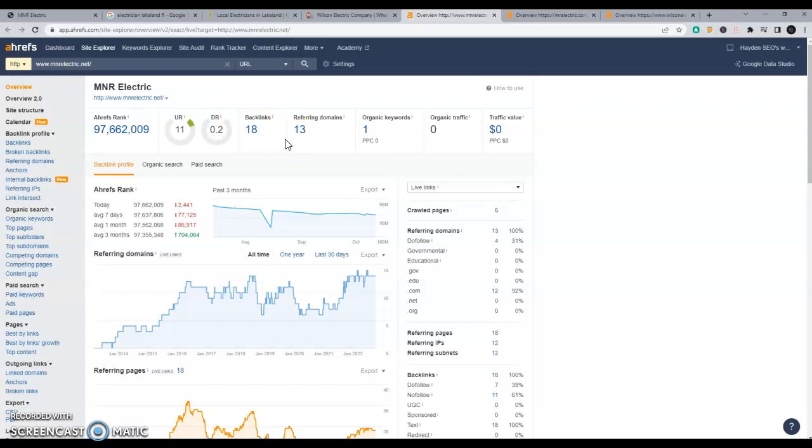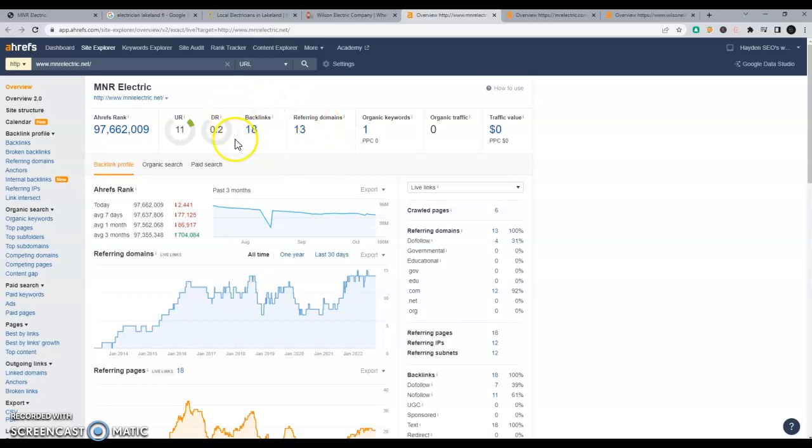So if you think about a news station giving you a good review, saying how wonderful your work was, a raving review, and on their website they have a link to your website, that would be one link, one referring domain from the news station, and one backlink coming from that one article to your website.